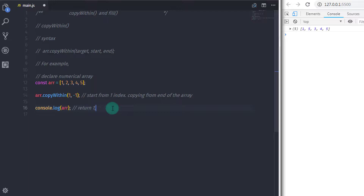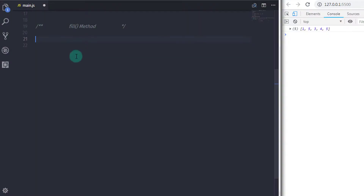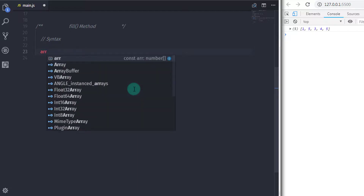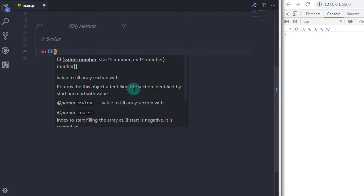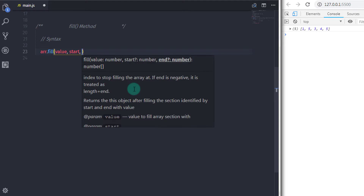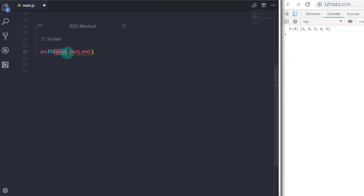Don't just watch these tutorials — keep practicing. After you practice on these methods, you will understand what's going on and where each thing is used. Let's move on to the next method: fill. In ECMAScript 6, a new method was introduced called fill, which allows you to fill any number of elements with a fixed value. The fill method fills all elements of the array from the start index to the end index with static values.